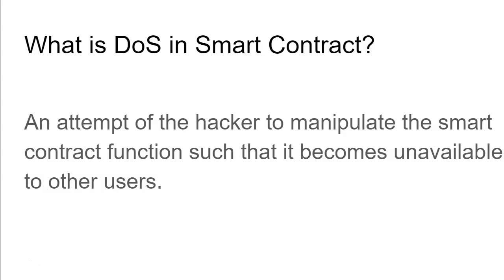This is how the denial of service attack happens in smart contracts. There are many variations of this denial of service attack.